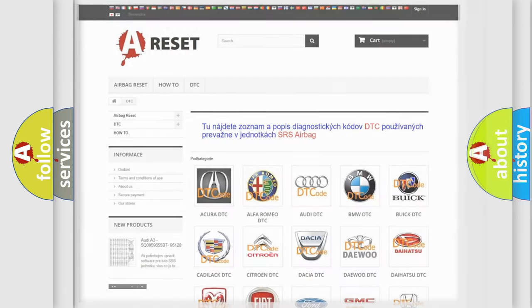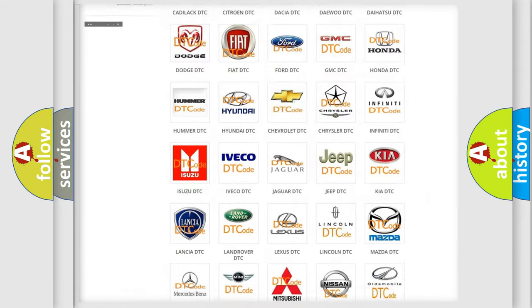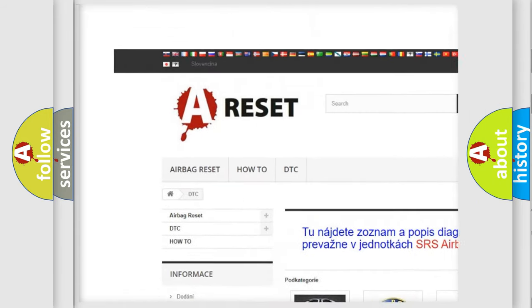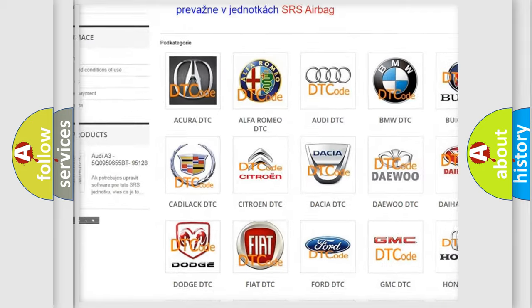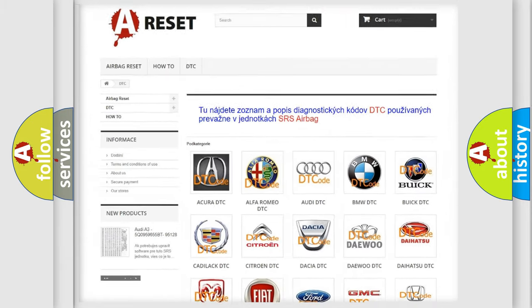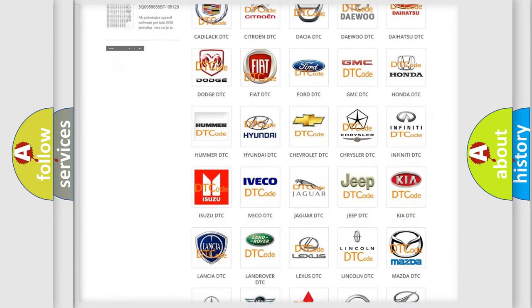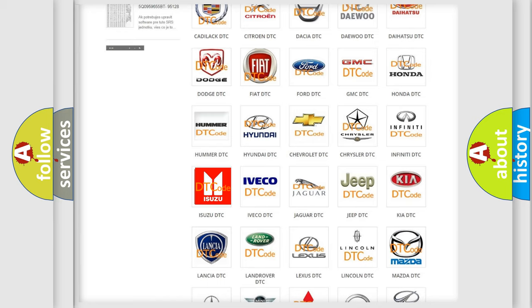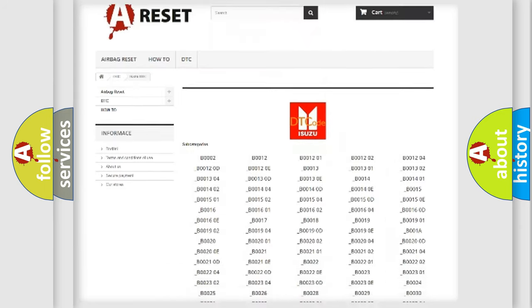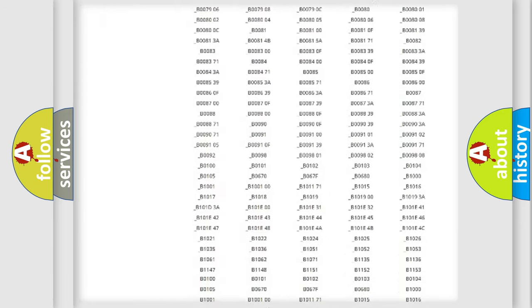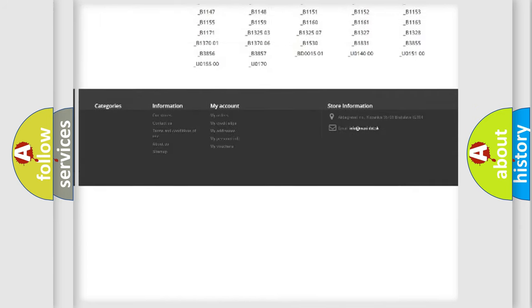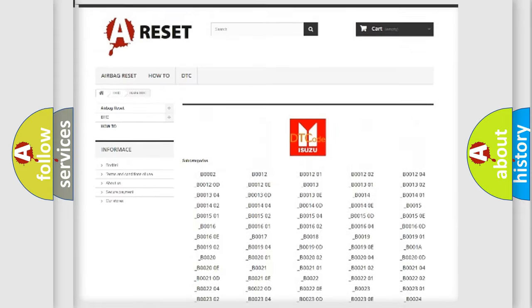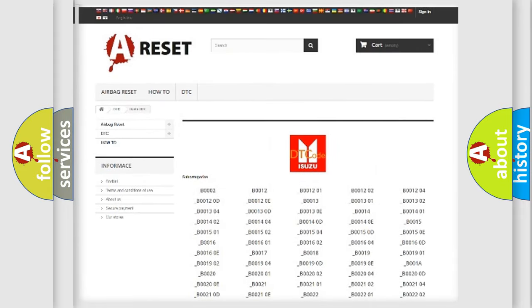Our website airbagreset.sk produces useful videos for you. You do not have to go through the OBD2 protocol anymore to know how to troubleshoot any car breakdown. You will find all the diagnostic codes that can be diagnosed in Isuzu vehicles, also many other useful things.